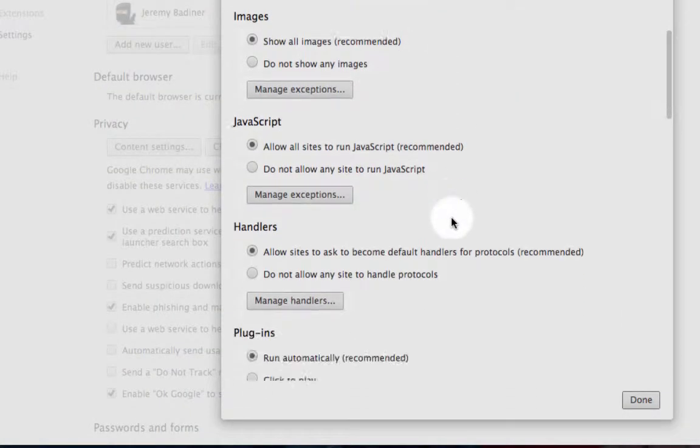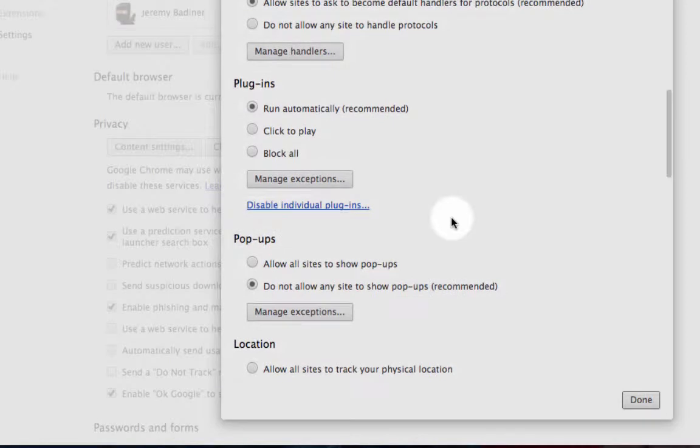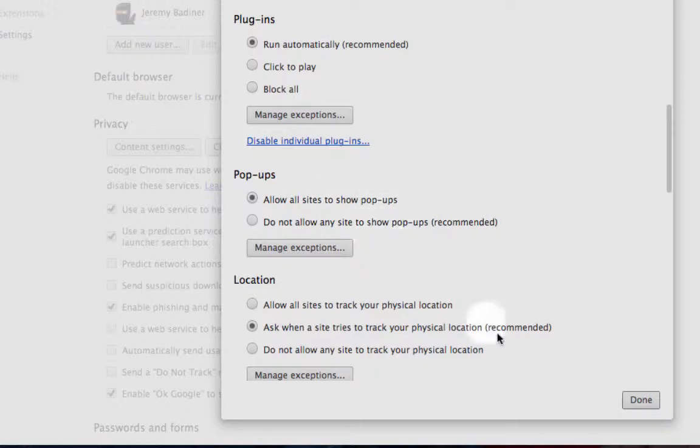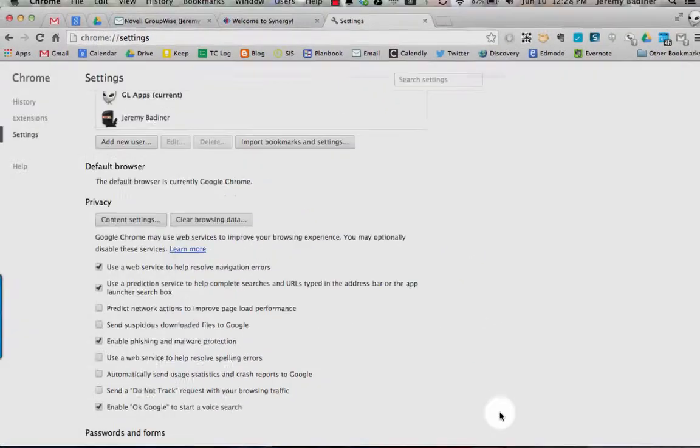This one you'll have to scroll about halfway down the page to where it says pop-ups. And you need to click on the button that says allow all sites to show pop-ups. Go to the bottom, click done.